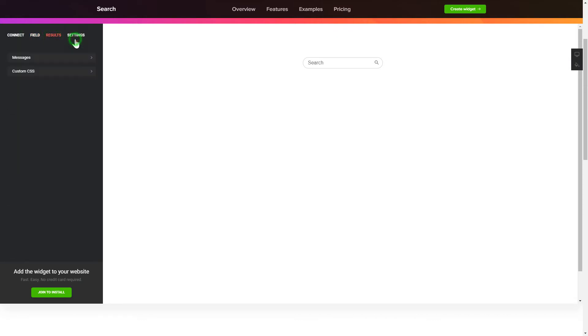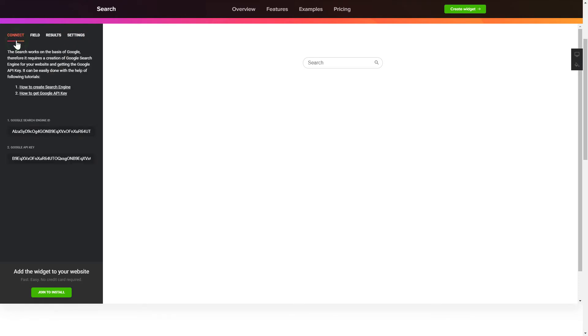That's it! Your widget is ready! You can also check other settings to adjust layout, size, colors, and fonts.